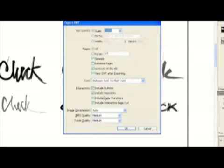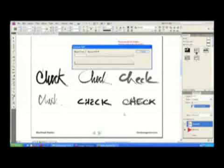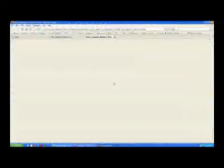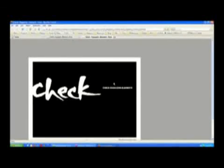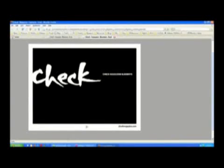I can choose to include the buttons in the interactivity that I authored, including the page transitions, and this neat thing called Include Interactive Page Curl. I'll go ahead and click OK, and the default is to view the exported file in the browser after exporting it.